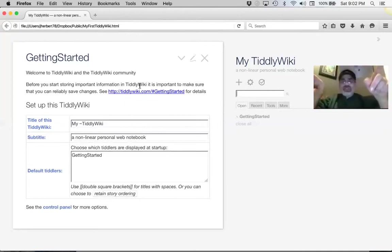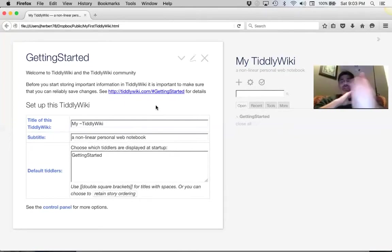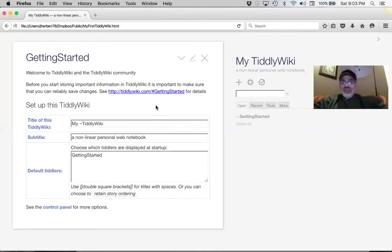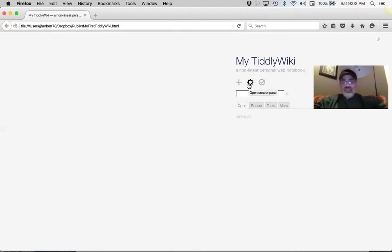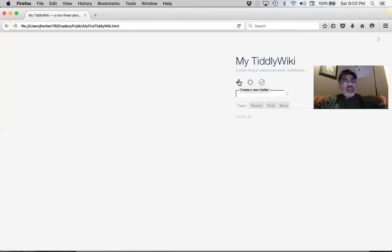James is the guinea pig here. I want to walk through a quick exercise of creating a tiddler, creating a link, using a tag, and saving — that's about it. Close the Getting Started tiddler by clicking the X. Under 'My TiddlyWiki' there are three buttons: a plus sign to create a new tiddler, a gear or sun icon that opens the control panel, and a Save button. Let's create a new tiddler — click that plus sign.